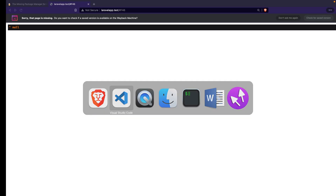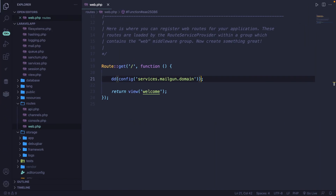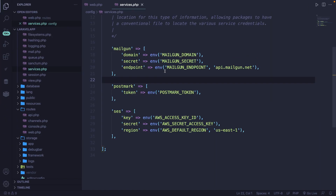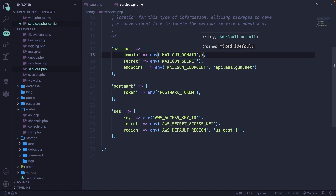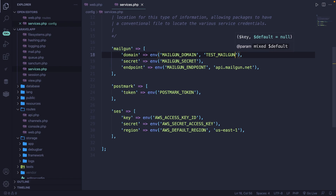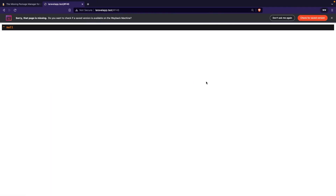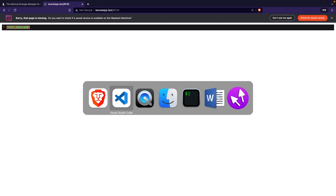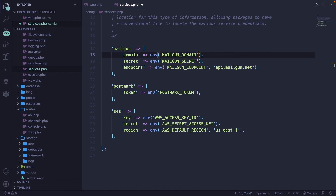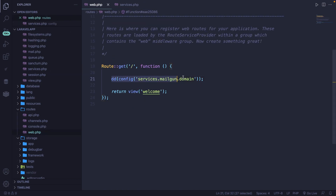Let's open the services.php file one more time. Right after our env() value, we're going to add a default of 'test_mailgun'. Save it, navigate back, refresh, and you'll see that 'test_mailgun' has been printed out. Now let's navigate back, undo what we just did, and also delete the DD inside our route.